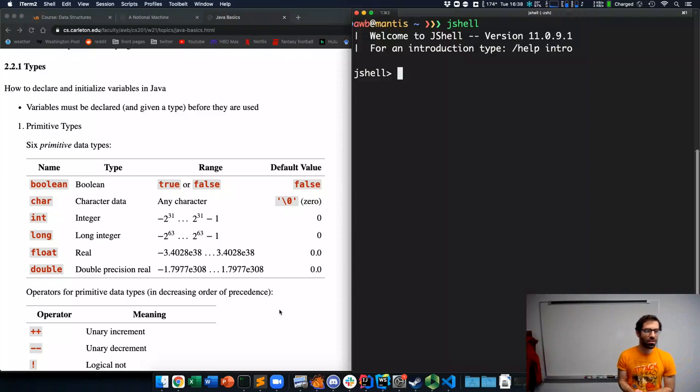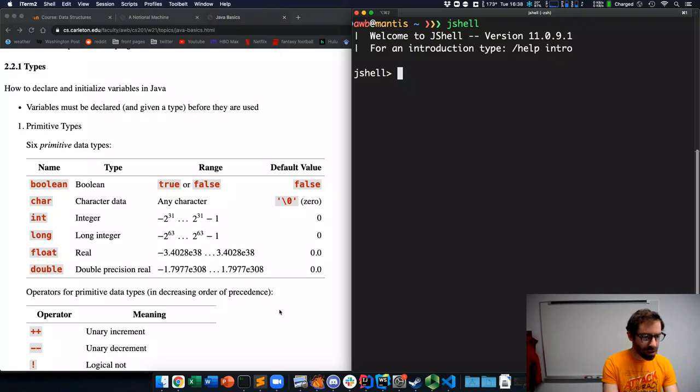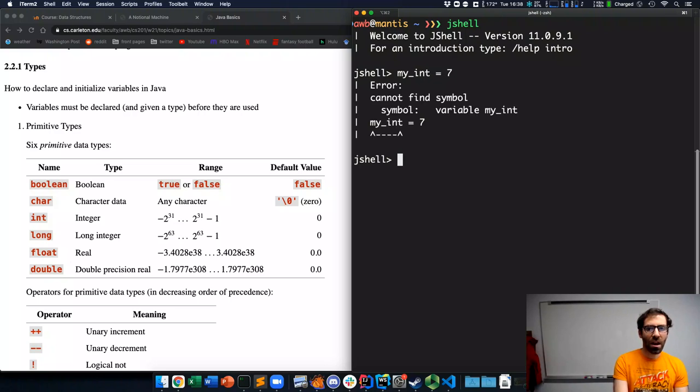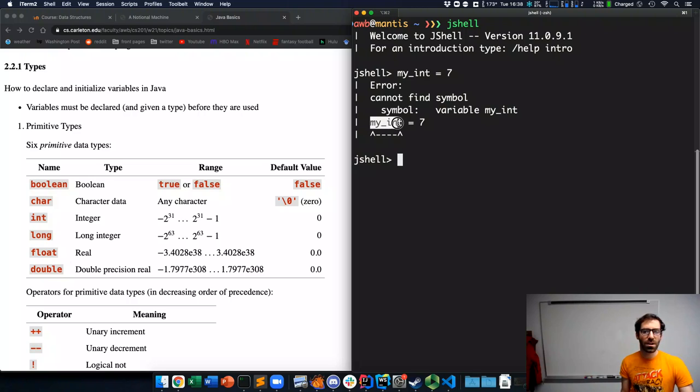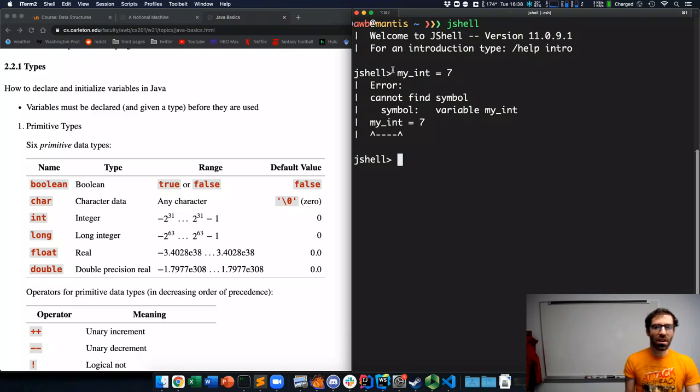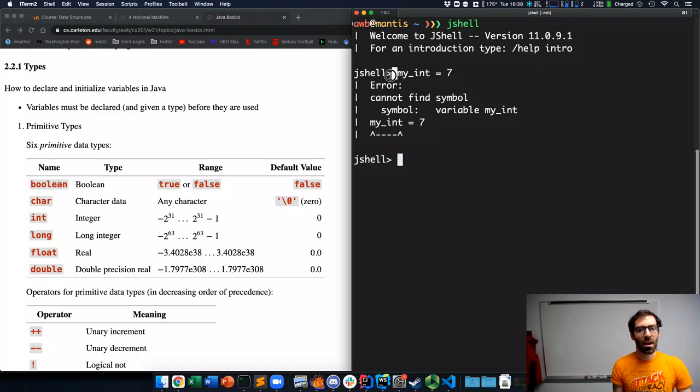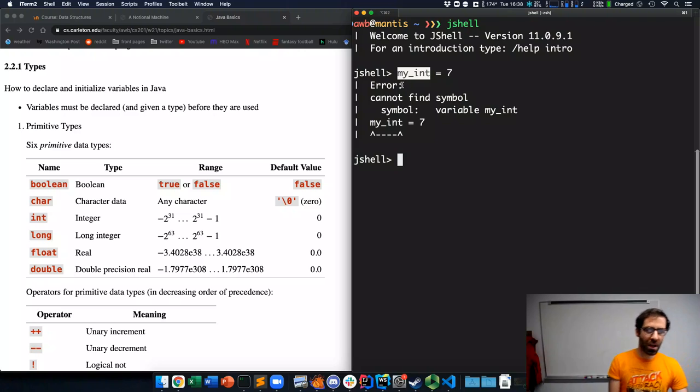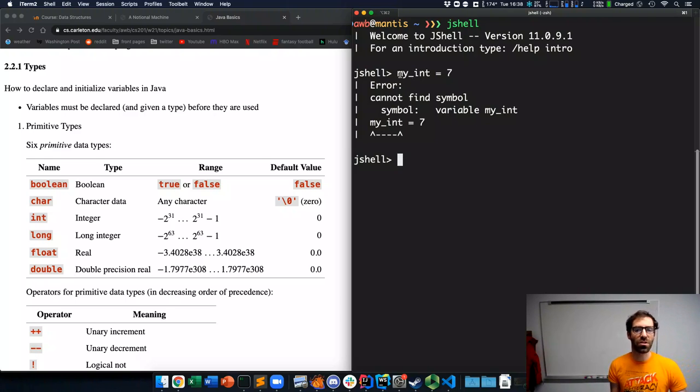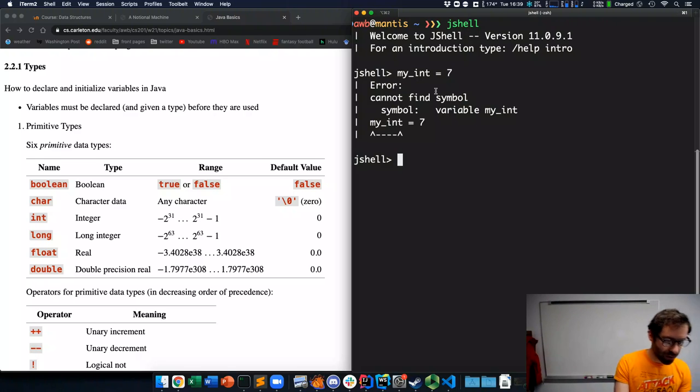So, how does using these variables actually look? Well, if I want to say my integer equals 7, JShell is going to complain about this. It's going to say you can't find my int equals 7. Because the statement my int equals 7, it doesn't have a type associated with my int. I haven't told Java what type of data my int is.